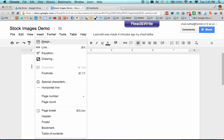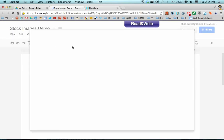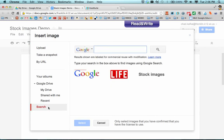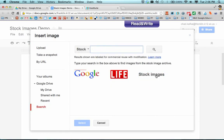In a Google Doc, you can go to Insert Image, and there's a bunch of different choices for bringing an image into your document or presentation. More recently under Search, they added a stock images library that has over 5,000 new images in it.